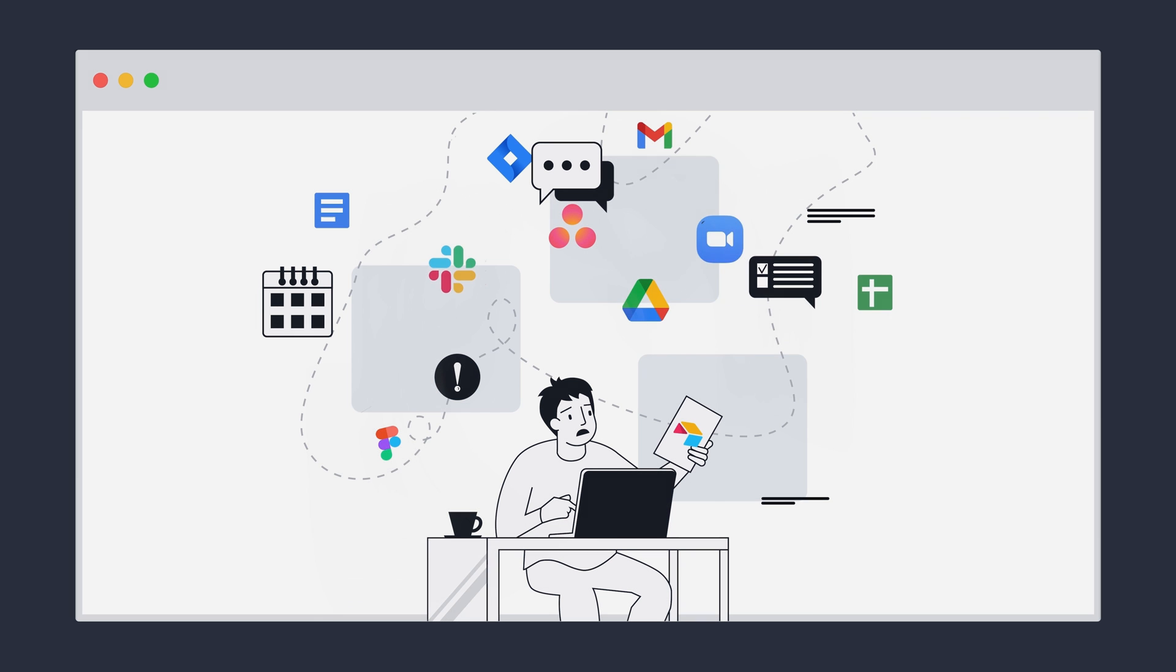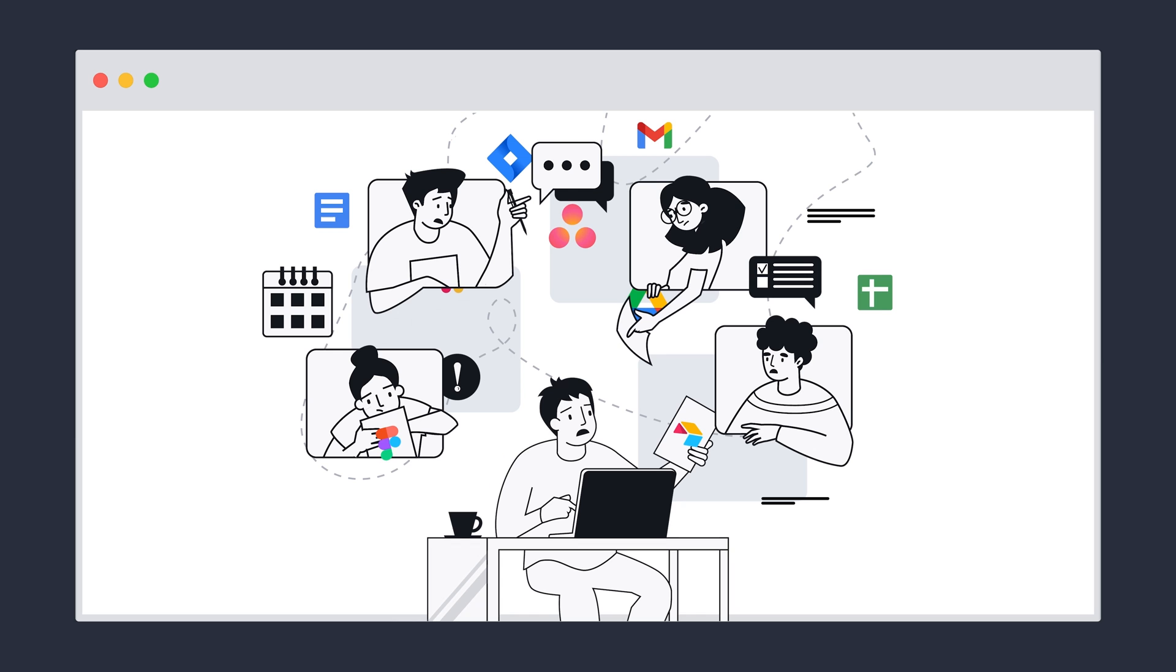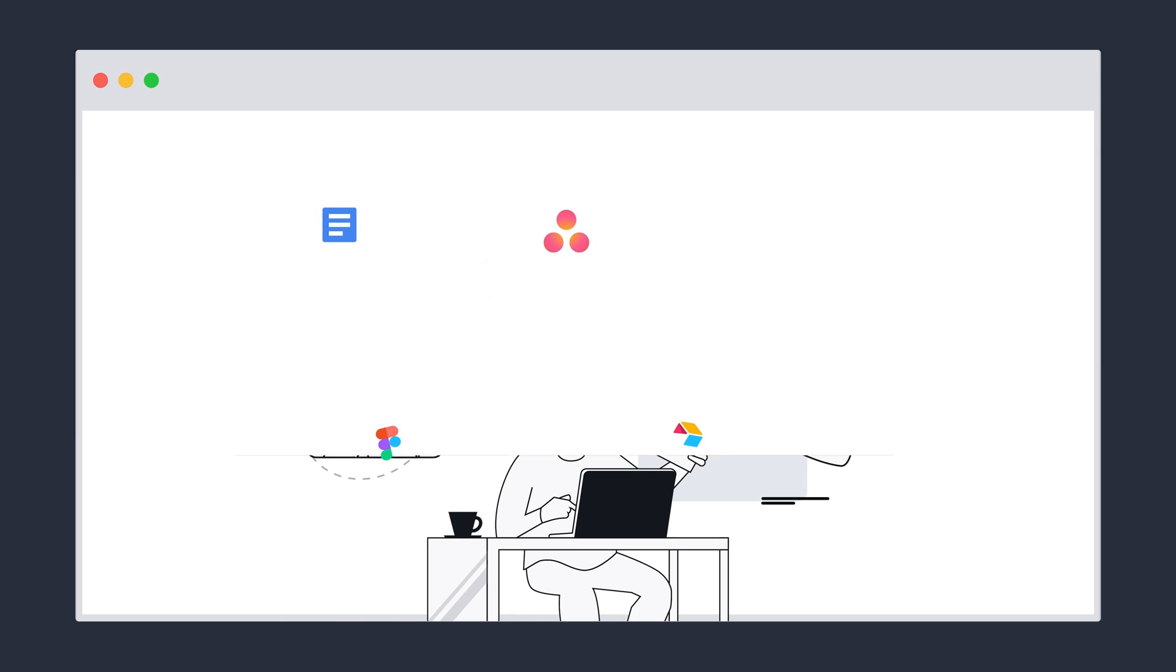If your team works in the cloud, you need Workona. Use it to organize projects, manage tabs, and bring together all of your work in the cloud.